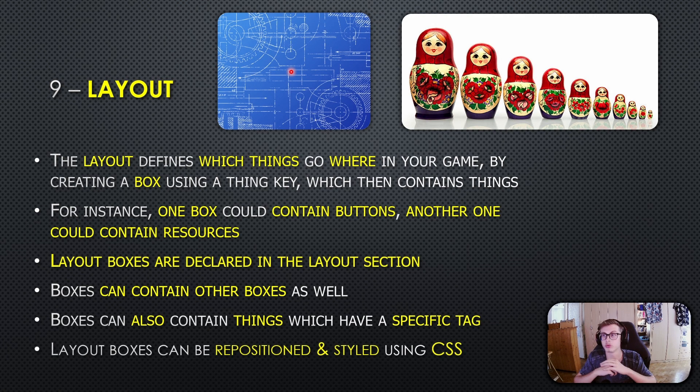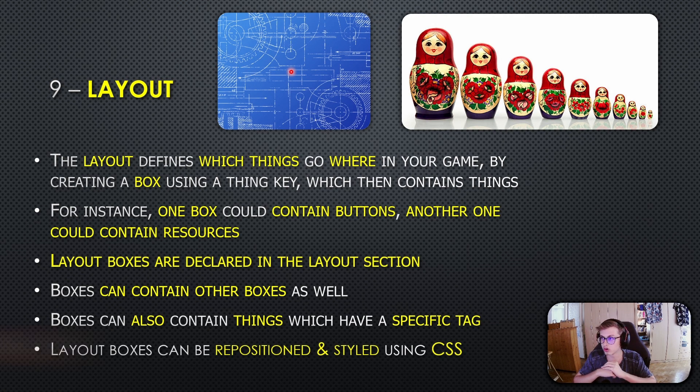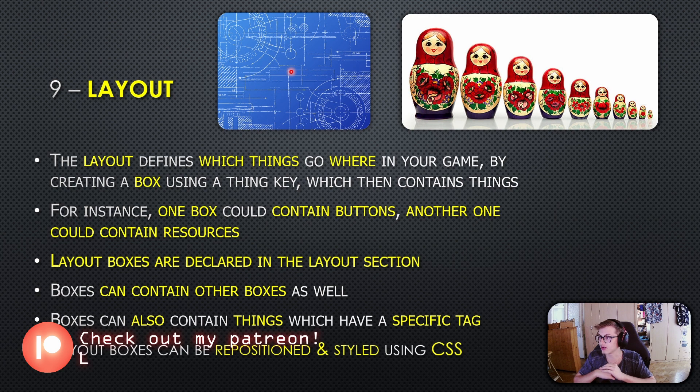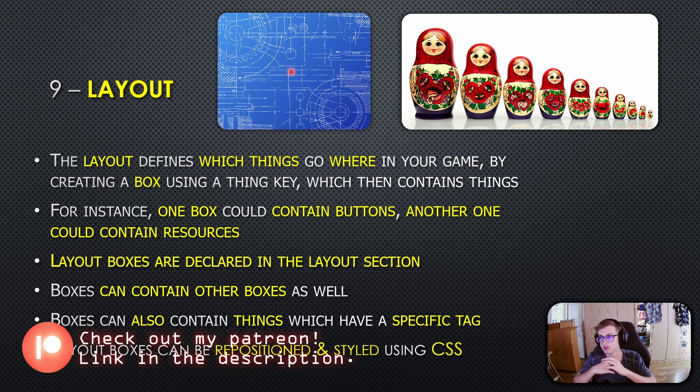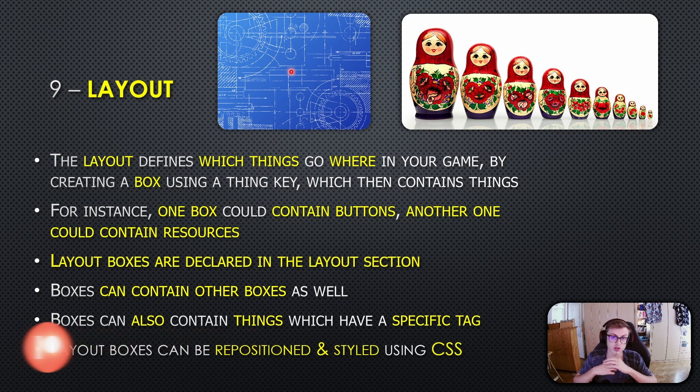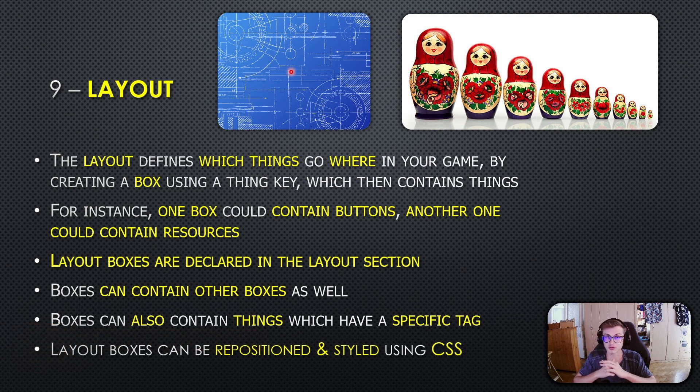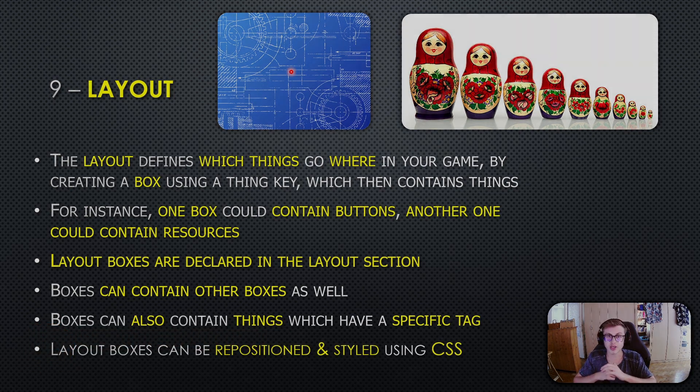Hello everyone, welcome to episode 12 of the idle game maker course. In this episode, we will dive into the fundamentals of the layout section and how it can enhance your game's user experience. Let's get started and unlock the secrets of crafting engaging gameplay.